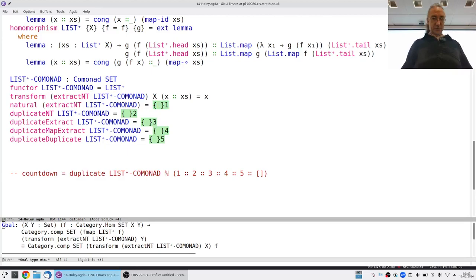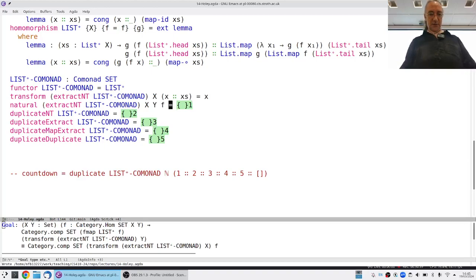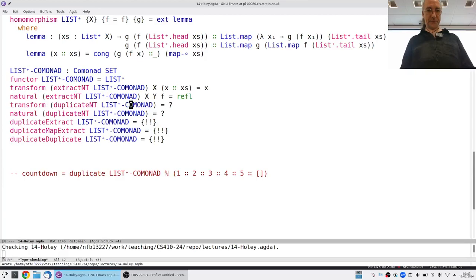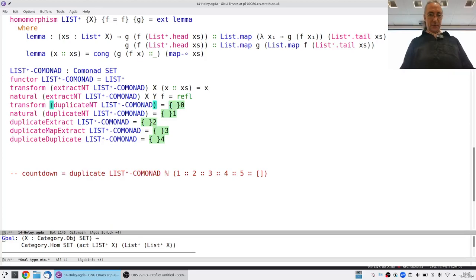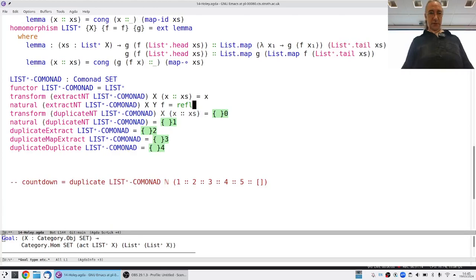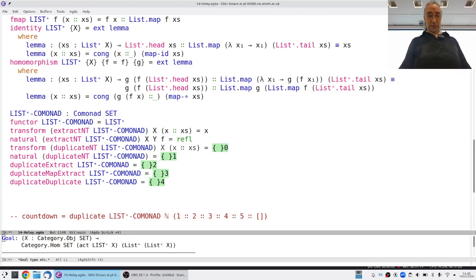First I should prove the naturality of extract, which is hopefully trivial. The duplicate is such that the idea is: you decorate every value stored in the data structure with its locality. Here we've got to give back a non-empty list of non-empty lists. In the head position we give back a non-empty list instead of just an element, and the thing in the head position of that list must be what was in the original head position.